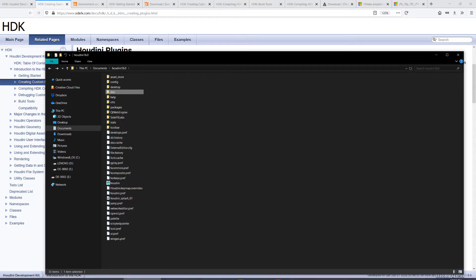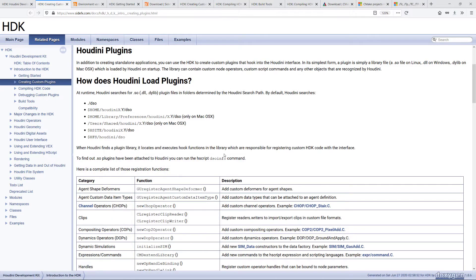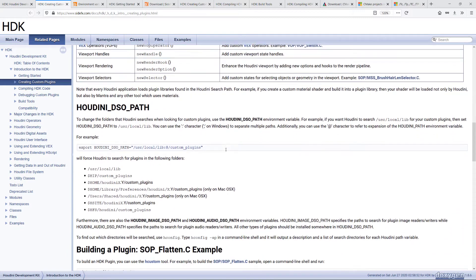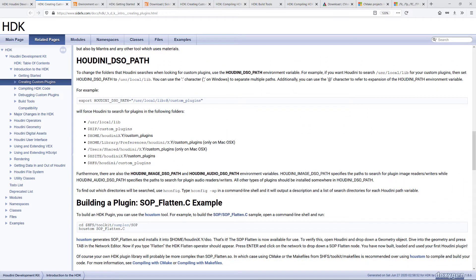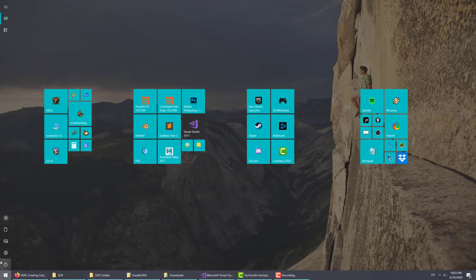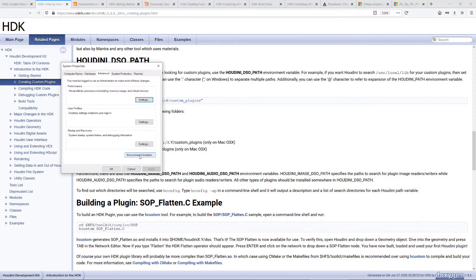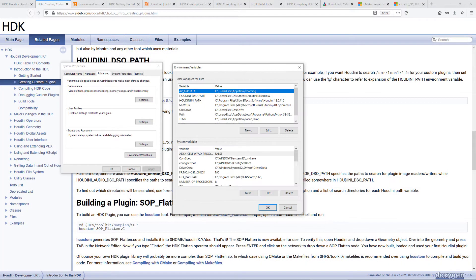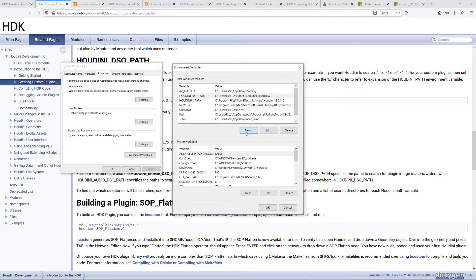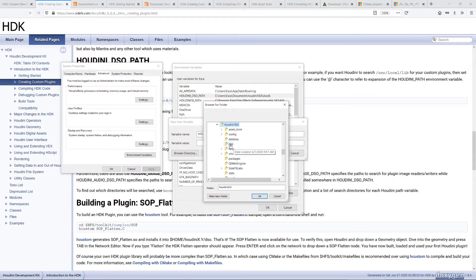If you want to use a custom directory to store your DLL file, you can do that by setting the Houdini DSO path environment variable. There are two ways to set this environment variable. One is to go to the system environment variable and set it. You can click on new and say Houdini DSO path and navigate to, in this case, I'll just navigate to one of the default ones, Documents Houdini 18 DSO.